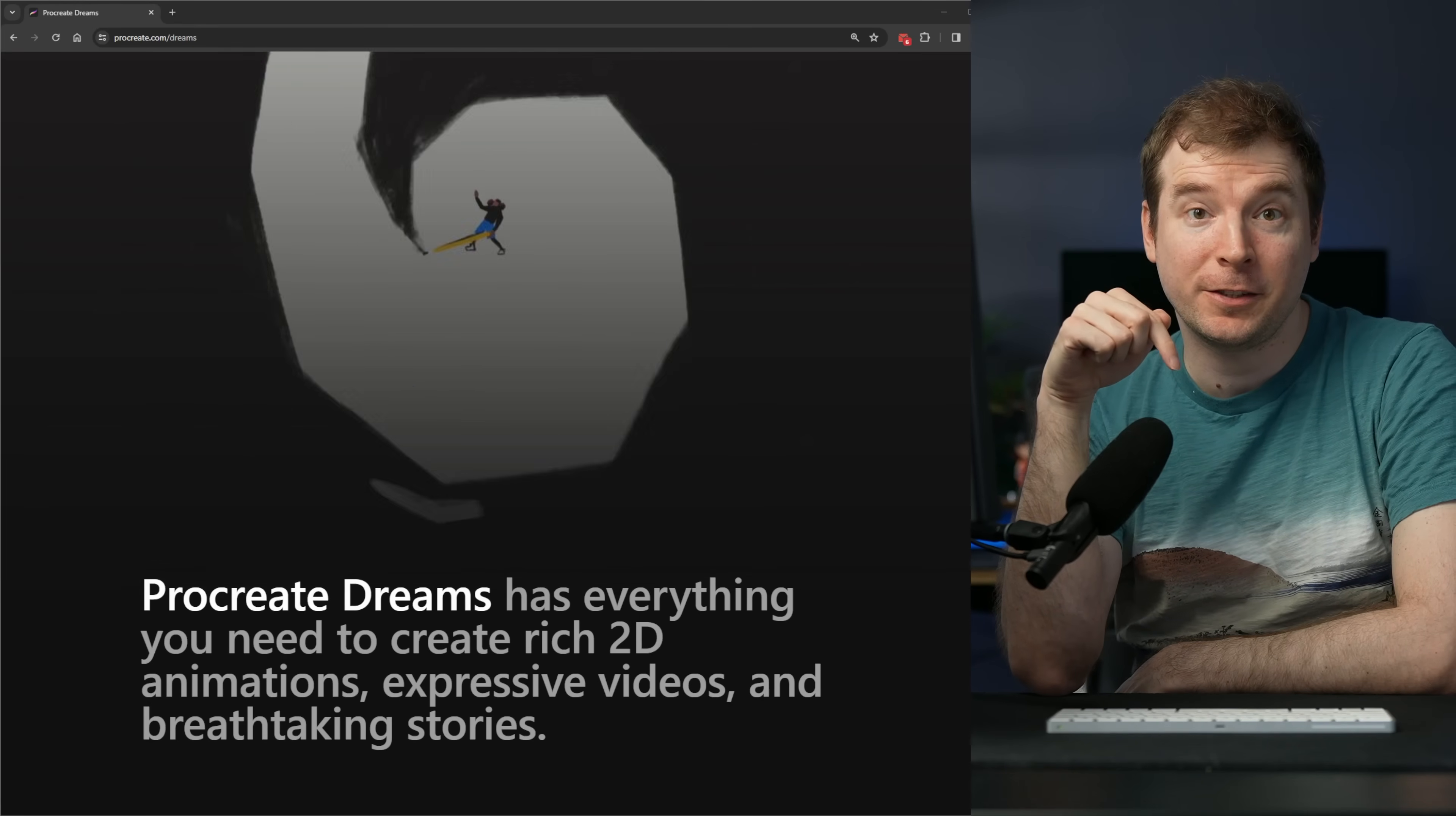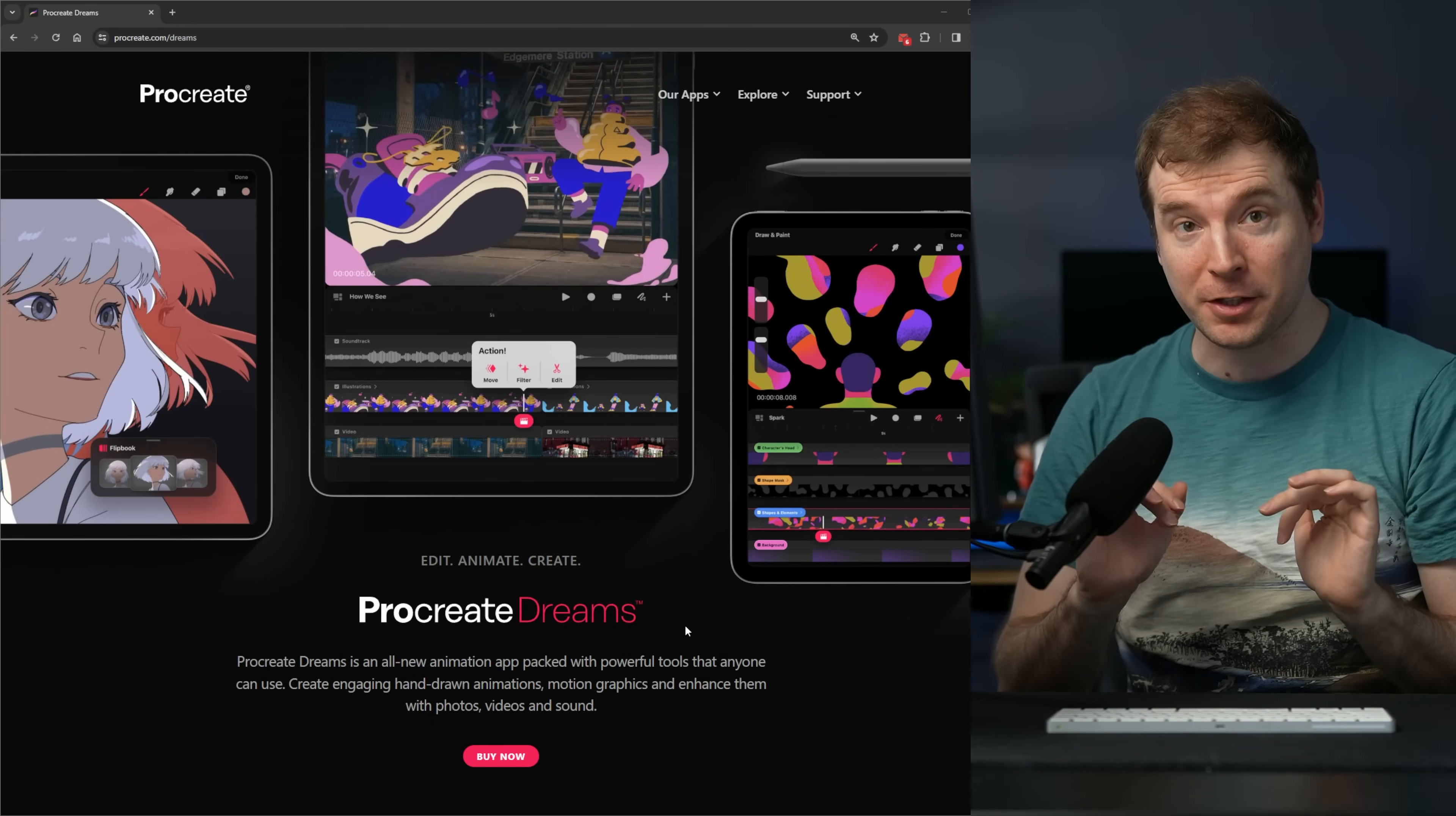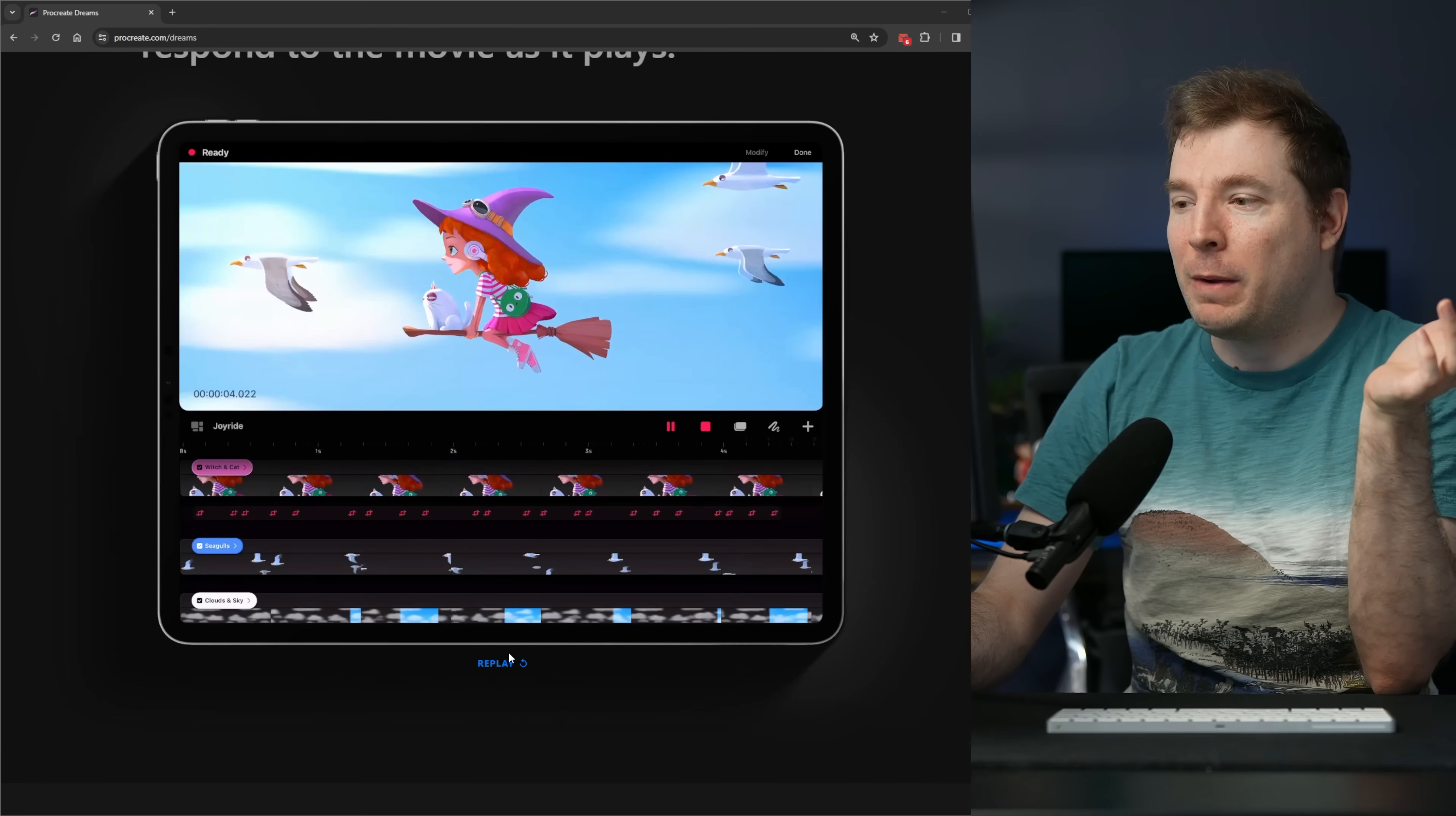And here's a website that's already adding handmade sketches. And this website itself is called Procreate Dreams. It's a website about creating animations using your iPad, but it shows you how these visuals can work to really showcase a website in a more human-like fashion.